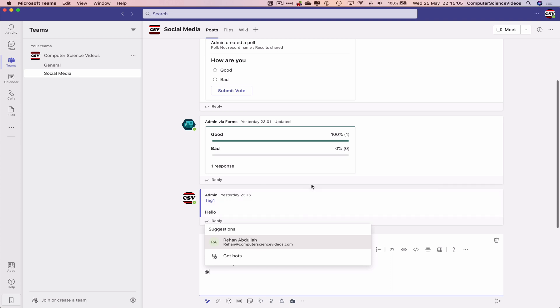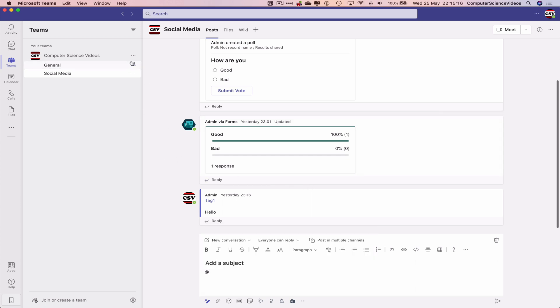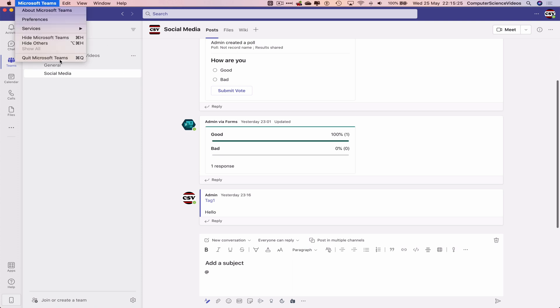If we create a new tag, post something in the conversation with at and the tag name, it should show up. But in this tutorial now, it will no longer show as we have deleted it. And that's what the tutorial was about, how to delete unwanted tags within Microsoft Teams on a Mac computer.